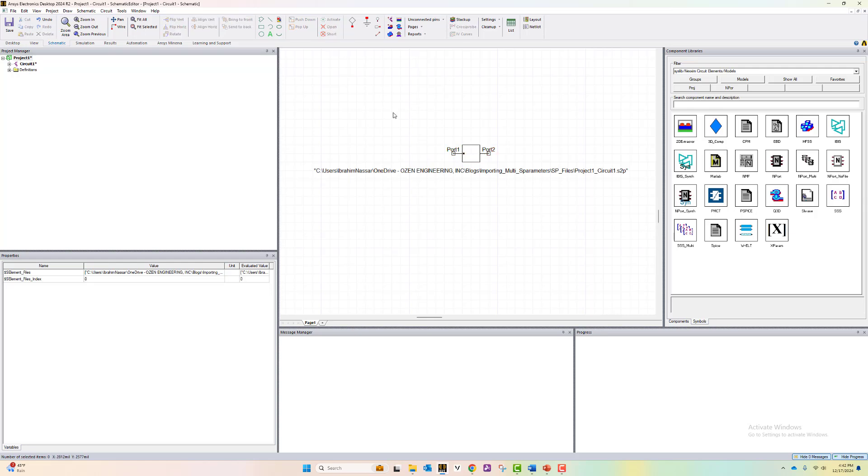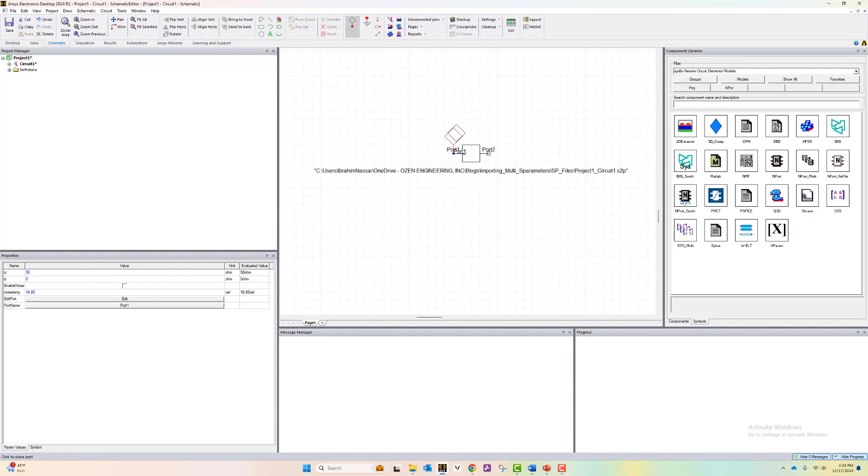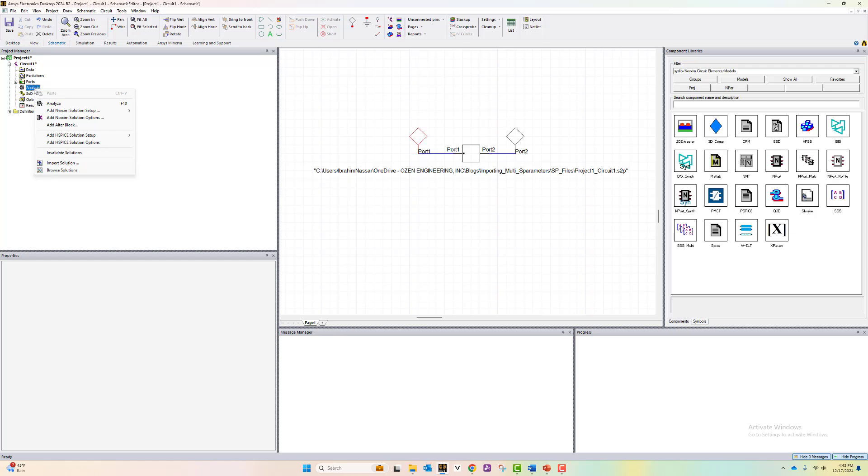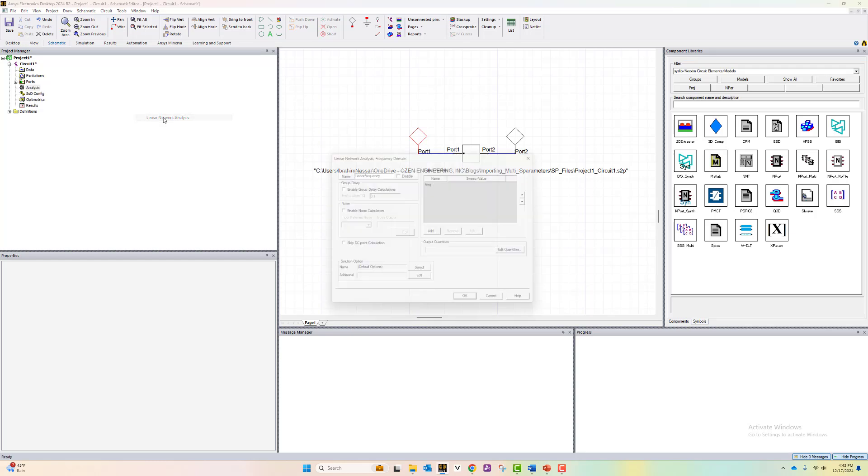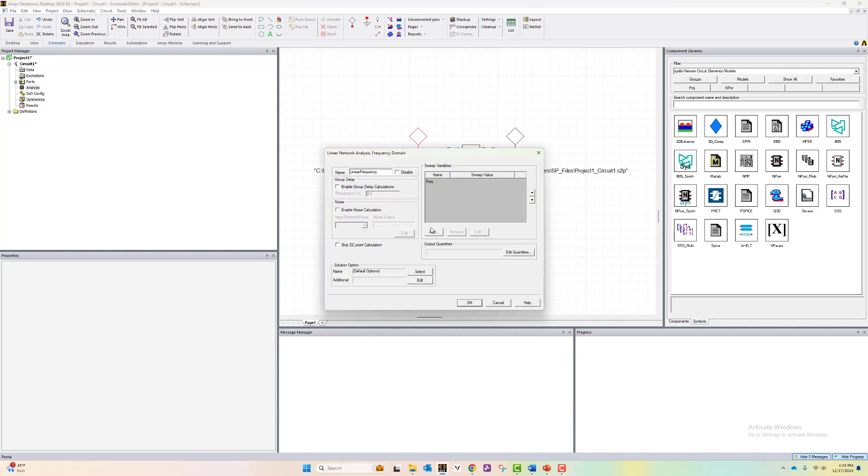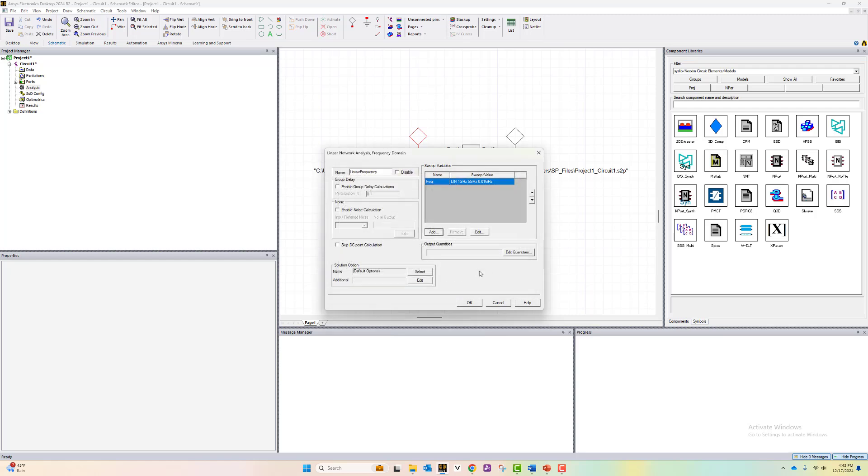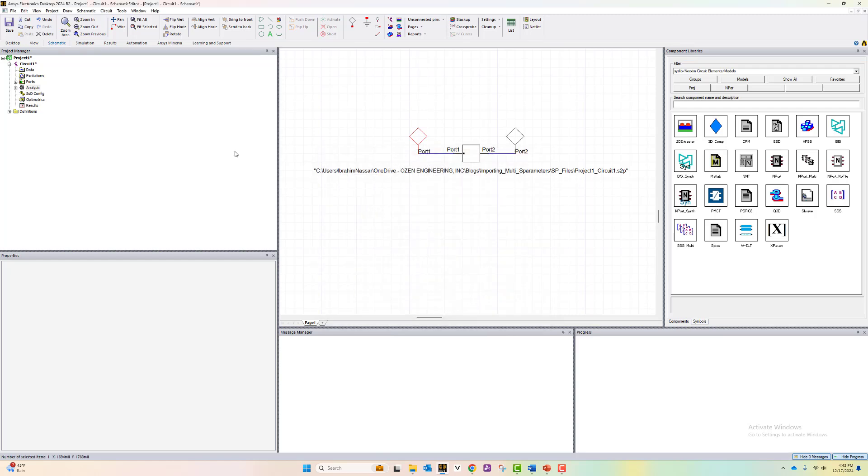Now how to simulate all the files once together. First, let's create a simulation setup. Let's add port. And let's define a simulation setup. Let's add an XM solution setup and do a linear network analysis. Here we can define the frequency, for example, from one to five with a linear step of 0.01. Hit OK.